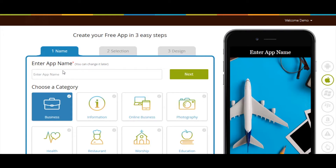In this tutorial, we'll show you how to add a coupon directory page into your app. The coupon directory page allows you to generate and distribute discount coupons to customers, helping you drive traffic and increase repeat visitors.